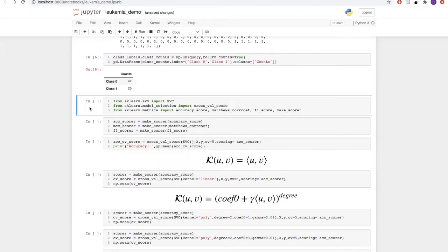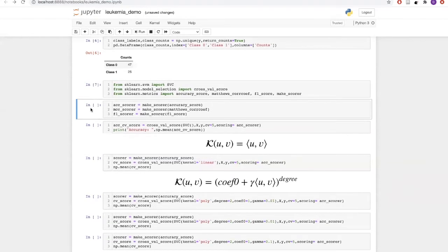For validation, we will be using cross validation, which is available in sklearn's model selection module. We will also be importing three evaluation metrics: accuracy score, Matthew's correlation coefficient, and F1 score. We will need to convert these evaluation metrics into scorers, which help us during cross validation. We will be creating these scorers using the make_scorer function from sklearn's metrics module.